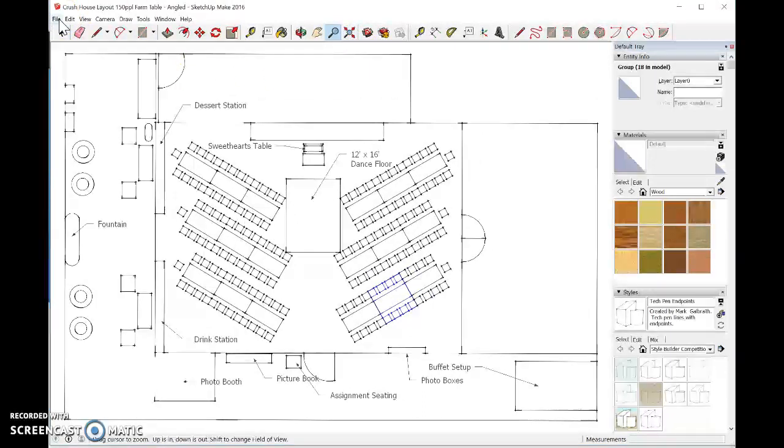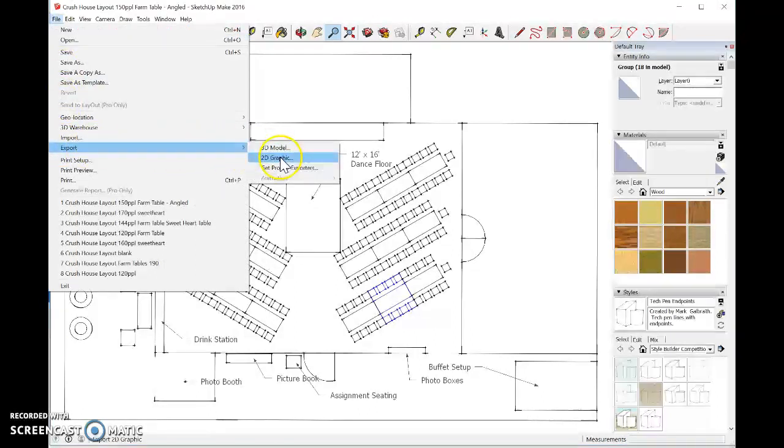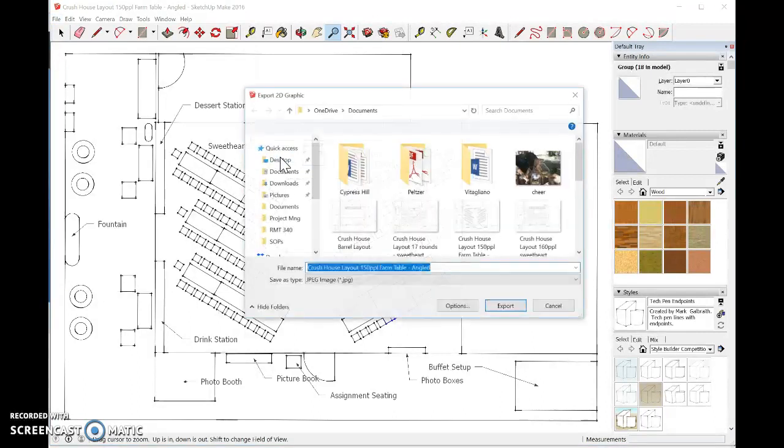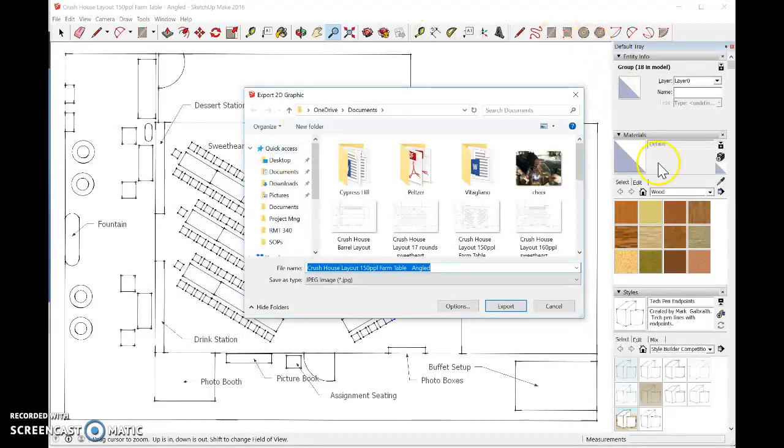Your floor plan. Then I want you to go over to File, go down to Export. You're going to export this document into a 2D graphic. That's essentially a picture, and that's the option of file type, JPEG.